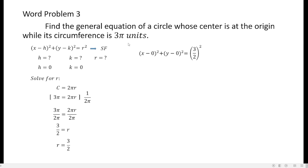I substituted the value of h. This is coming from the standard format: h is 0, so I have x minus 0 here; k is also 0, so I have y minus 0, quantity squared. That equals r squared, which is 3 halves quantity squared, because r is 3 halves. Algebraically, you will come up with x squared plus y squared equals 9 over 4. You can use the law of exponents: 3 squared over 2 squared is 9 over 4, or 3 halves times 3 halves is also 9 over 4.